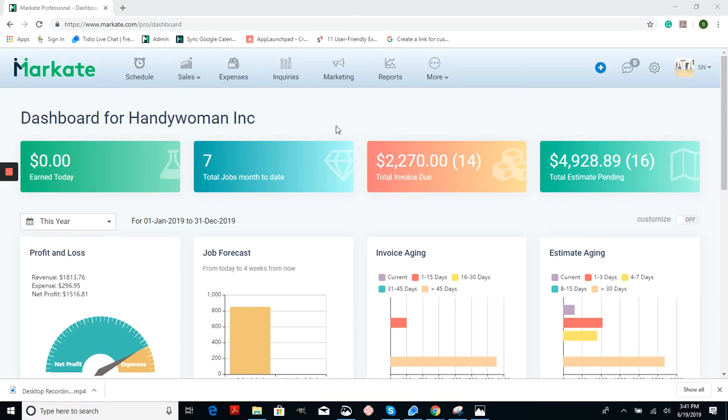Hi everyone, this is Stephanie with Market. In this mini tutorial I'm going to show you how to change the time zones on your calendar for Market.